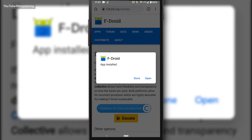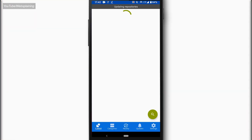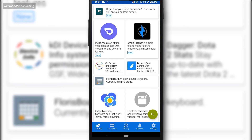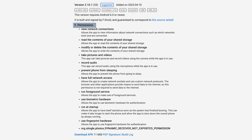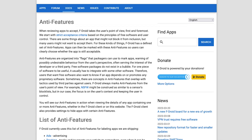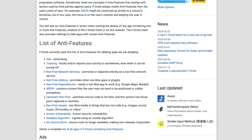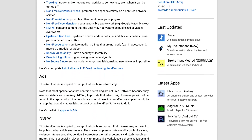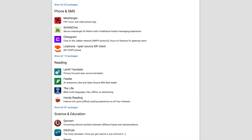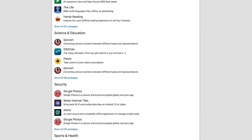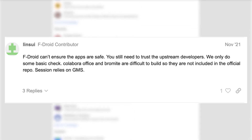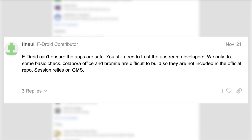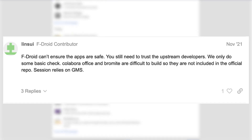F-Droid doesn't require users to create an account or provide any personal information to access the app store. This means that a user's identity is not tied to their downloads or app usage, so it's much better for privacy than the Google or Apple app stores. F-Droid also makes sure that apps have clear permissions, so that the user understands the data that an app can access. Some apps are labeled with anti-features, which are things that a privacy-conscious person might want to be aware of before they download the app. F-Droid curates their app selection, aiming to block apps that contain any tracking or advertising features. Of course this doesn't guarantee safety or prevent custom trackers, so it's still important that you only install apps if you trust the developers of that app.